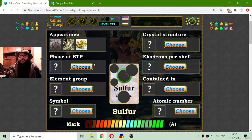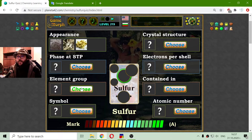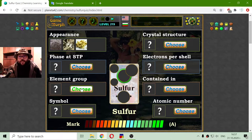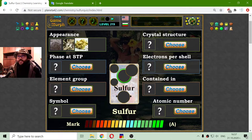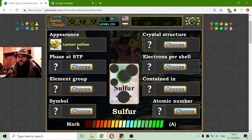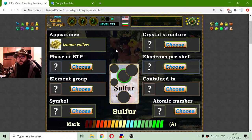Now, sulfur. This element is very well known among the fans of the Heroes of Might and Magic video game. From there I know that it has a lemon yellow appearance, and as long as I remember, I need sulfur to make black dragons.